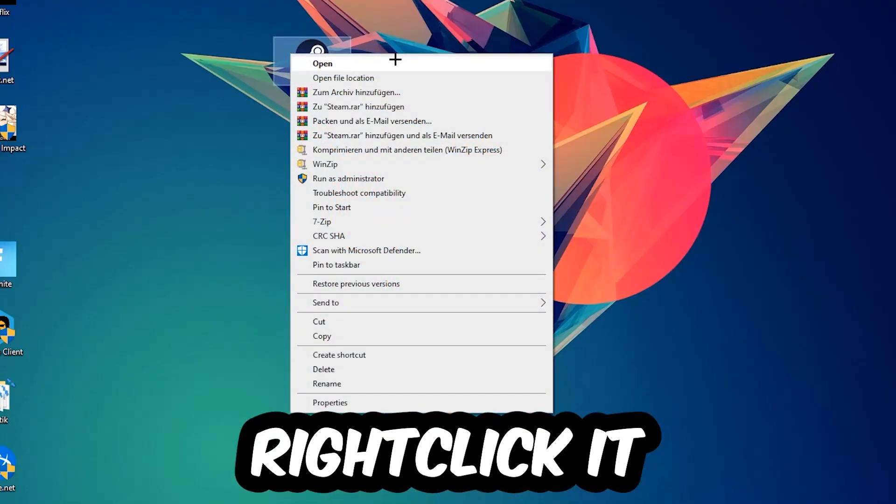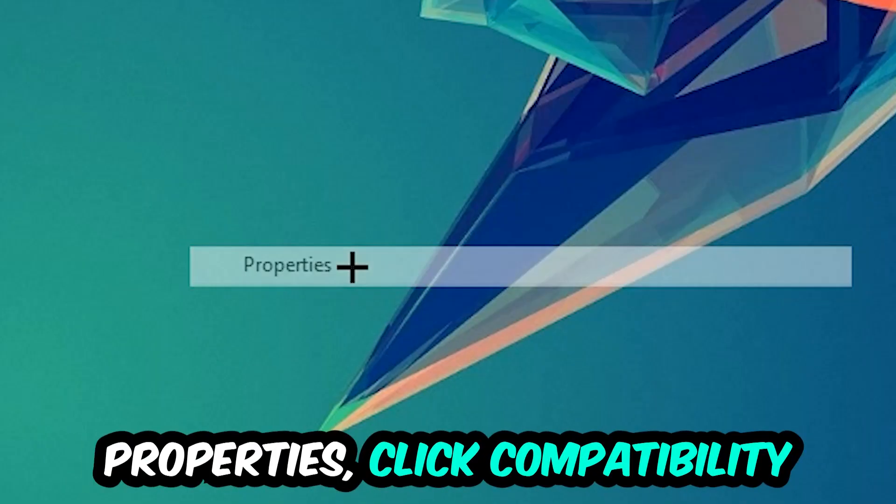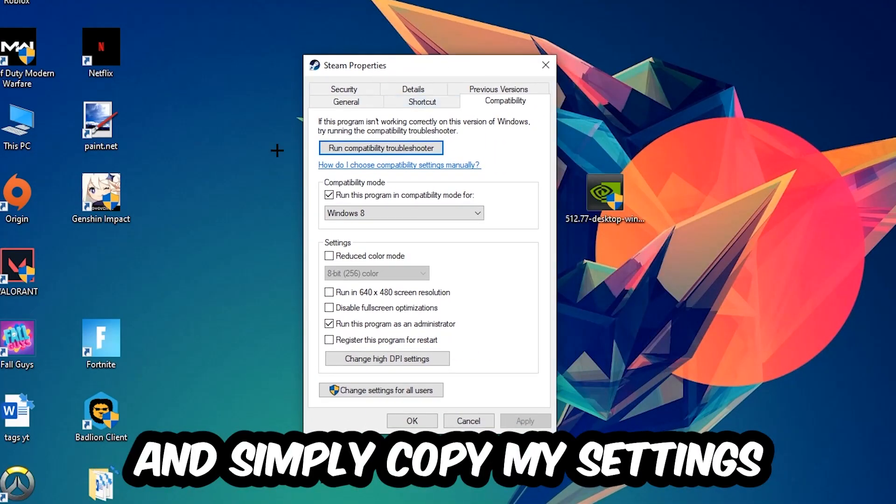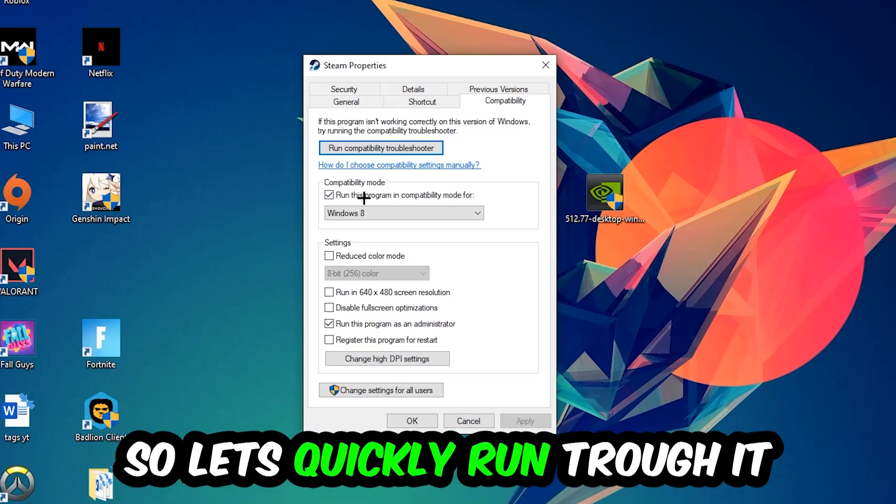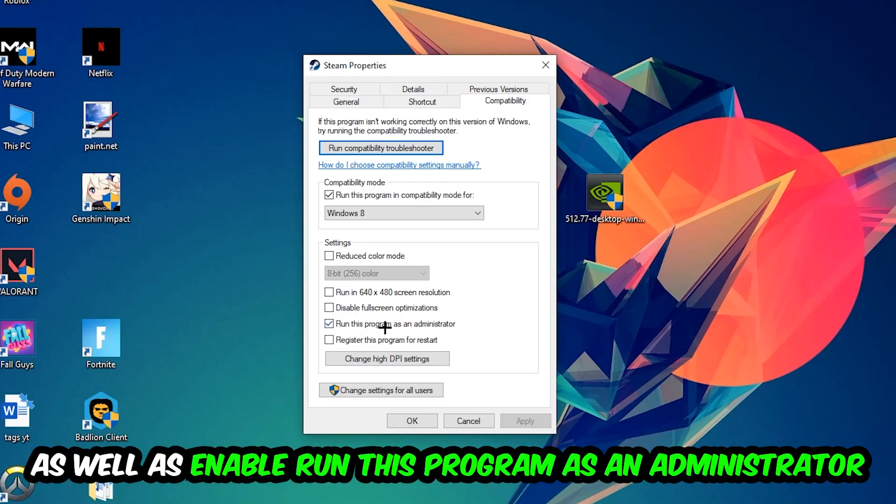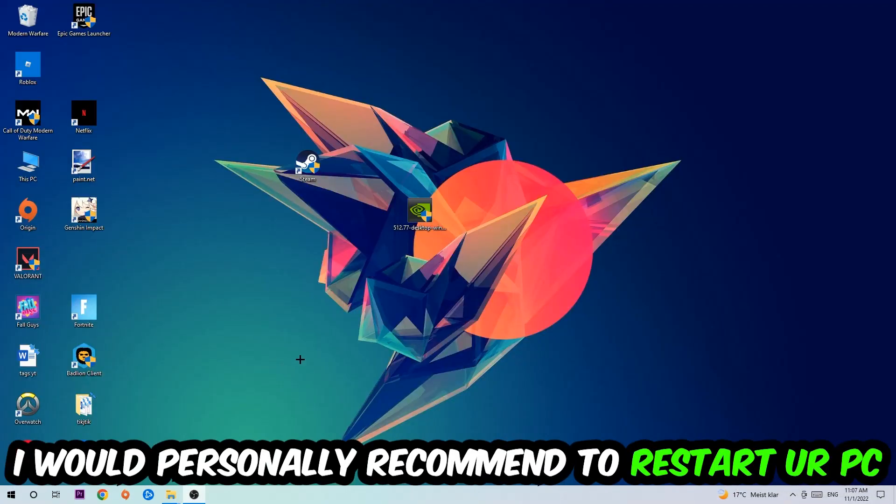Right-click it, go to the very bottom where it says Properties, click into Compatibility and simply copy my settings. Let's quickly run through it: enable Run this program in compatibility mode for Windows 8, disable Fullscreen Optimizations, and enable Run this program as an Administrator. Hit Apply and OK.